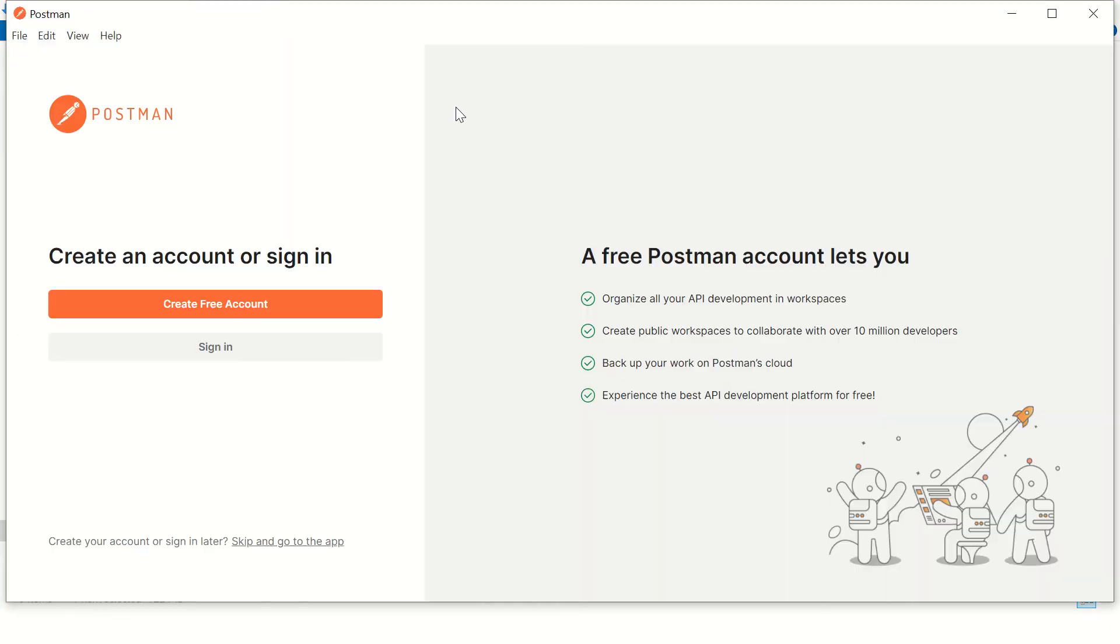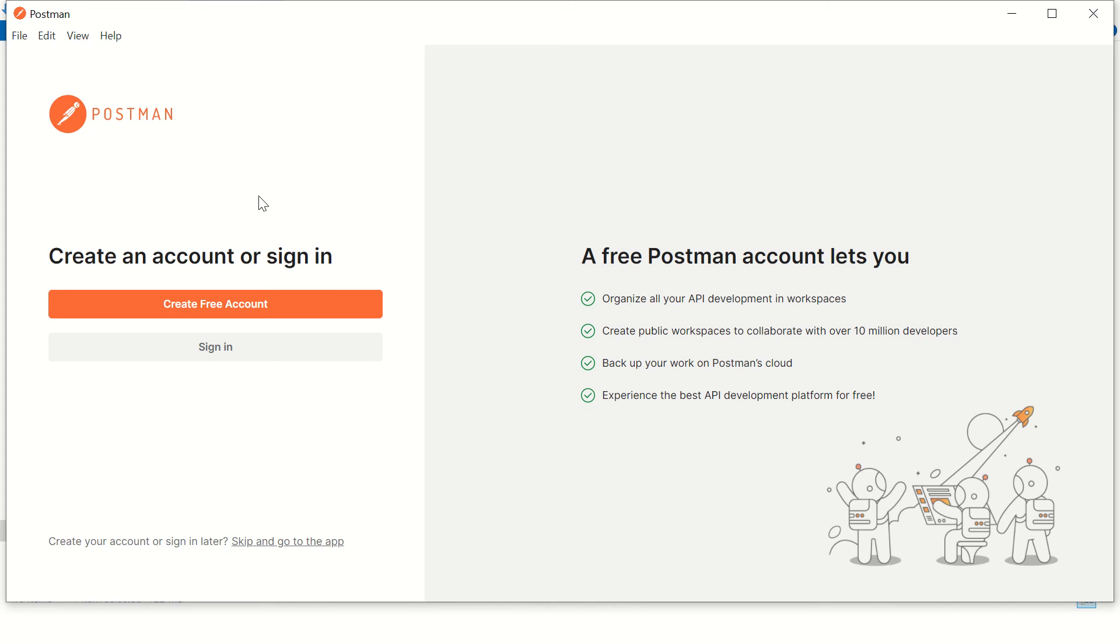Yes, your Postman is almost ready. Here you can create a Postman account and that will help you get the backup of your all APIs and all your work on the cloud. If you want to work locally, you can just skip this step and go to the app.